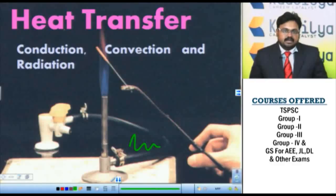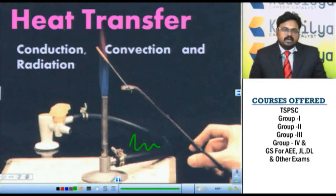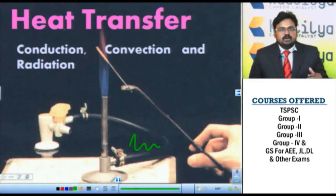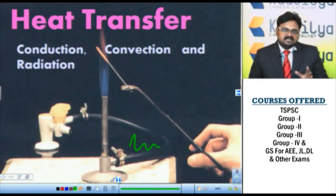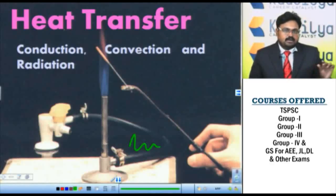Conduction is a process where the transfer of energy takes place from one point to another point without the matter actually moving. There is a transfer of energy only — there is no transfer of any mass.